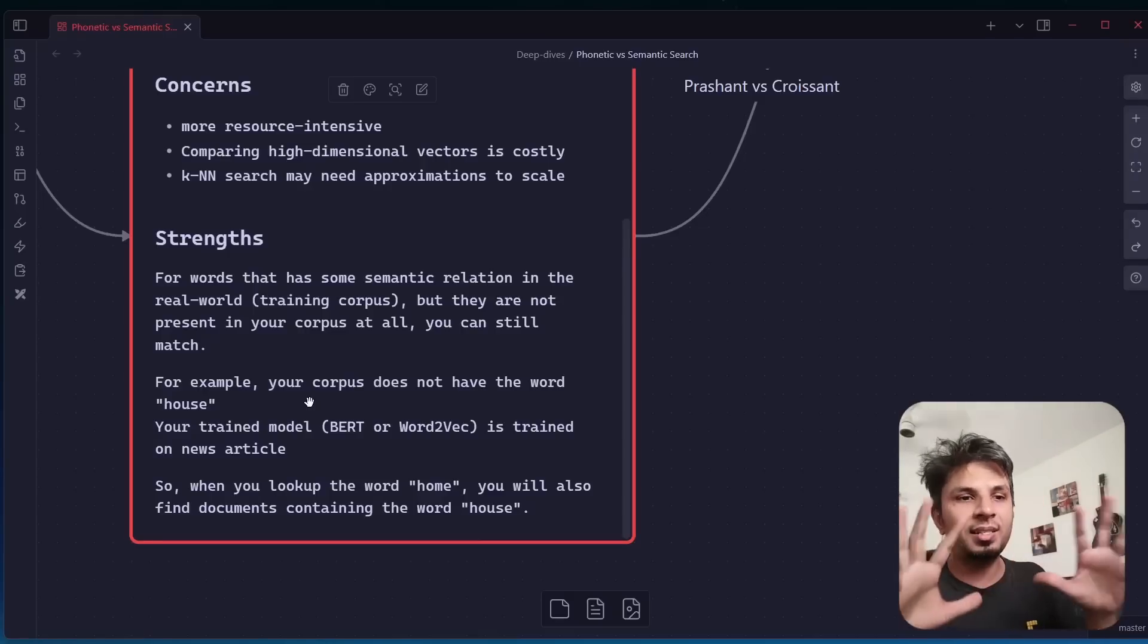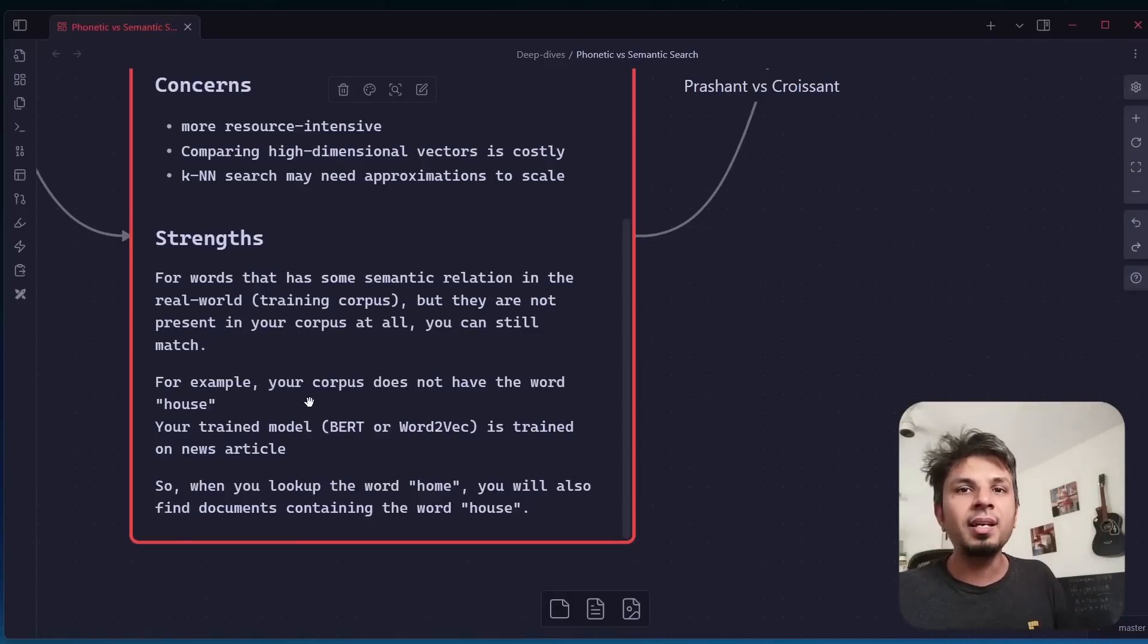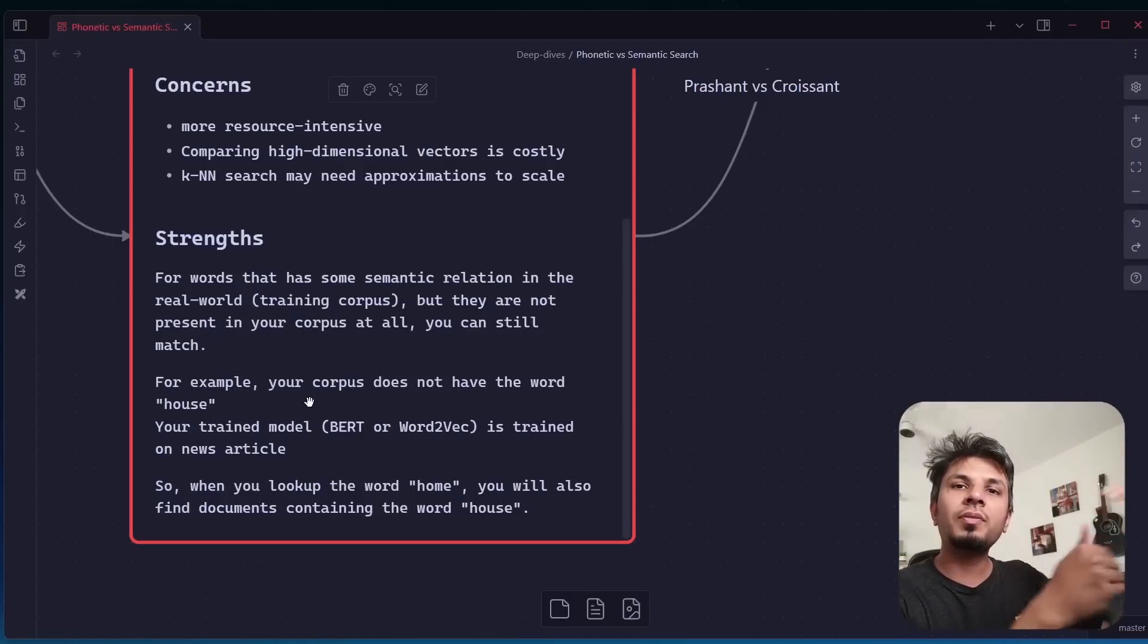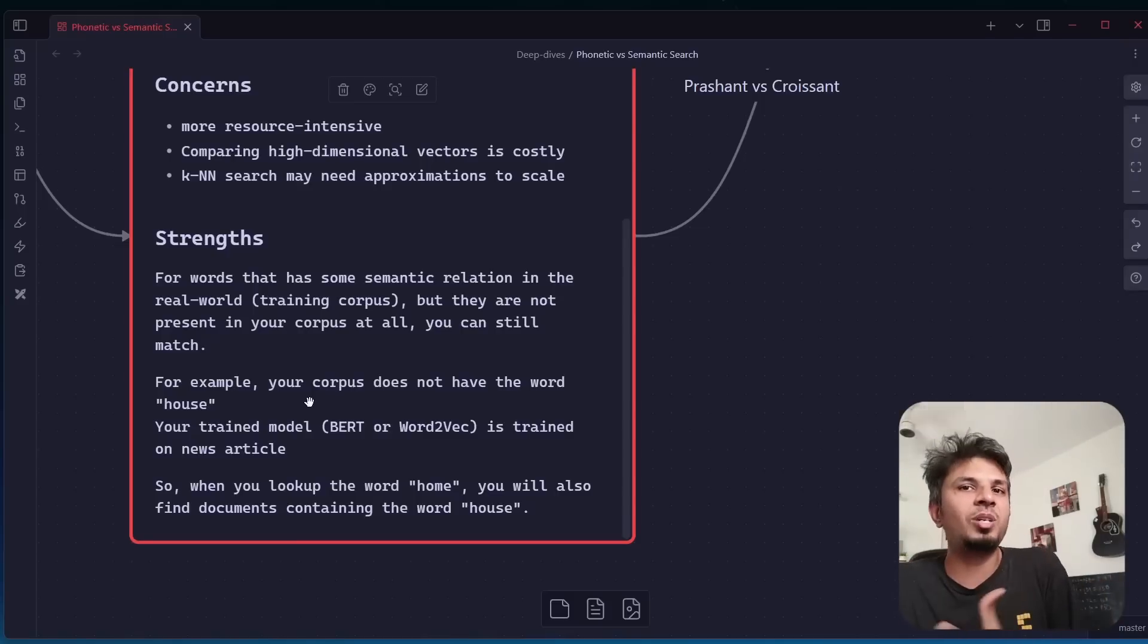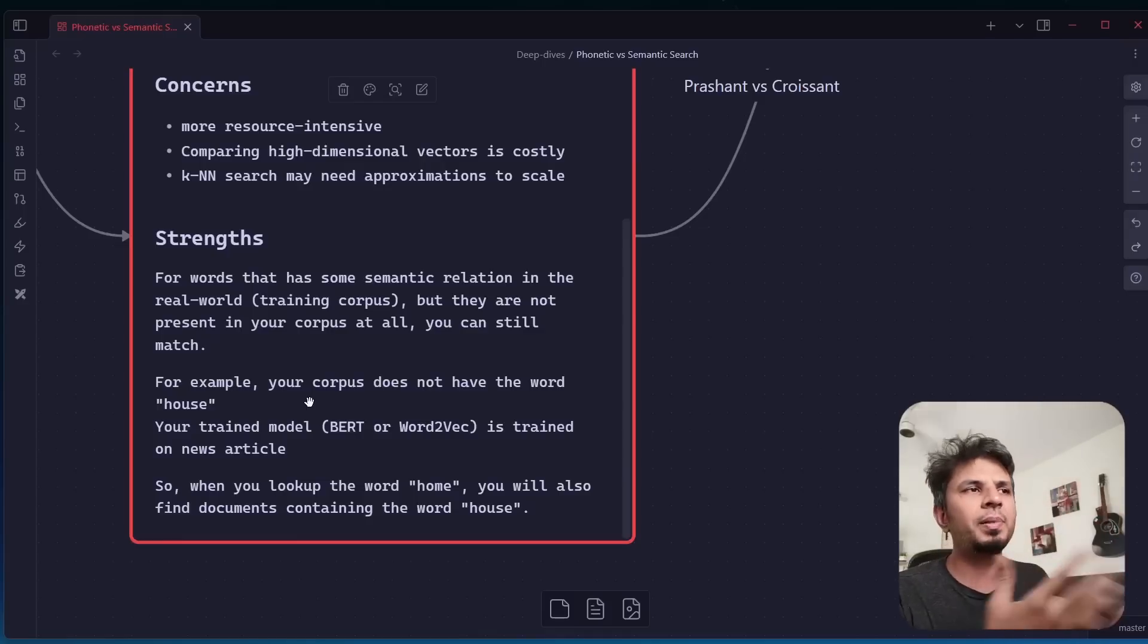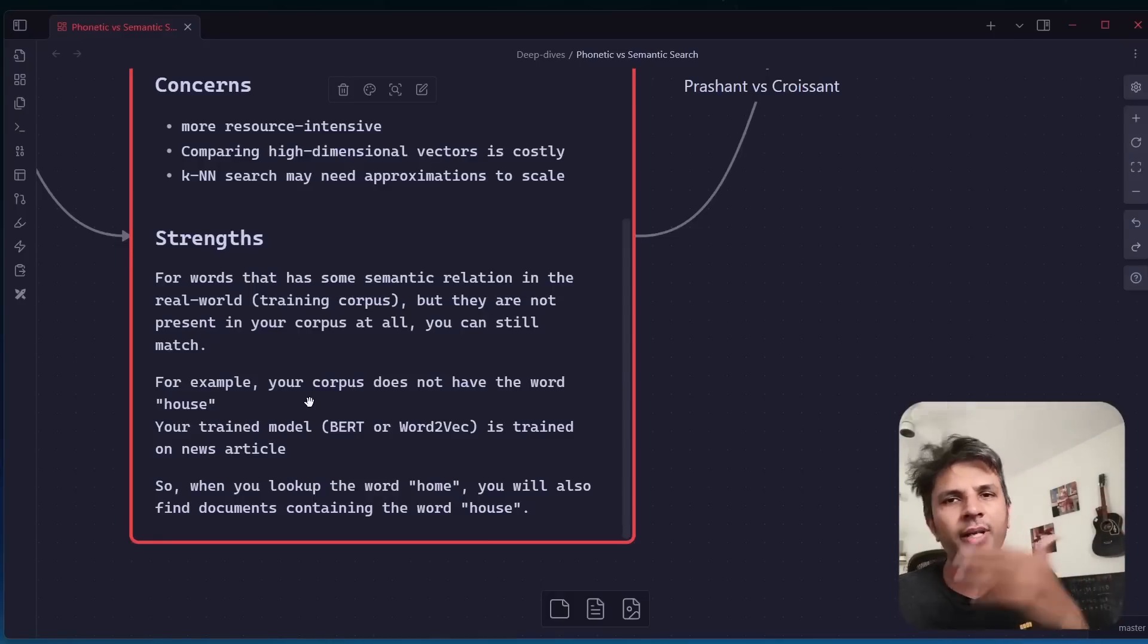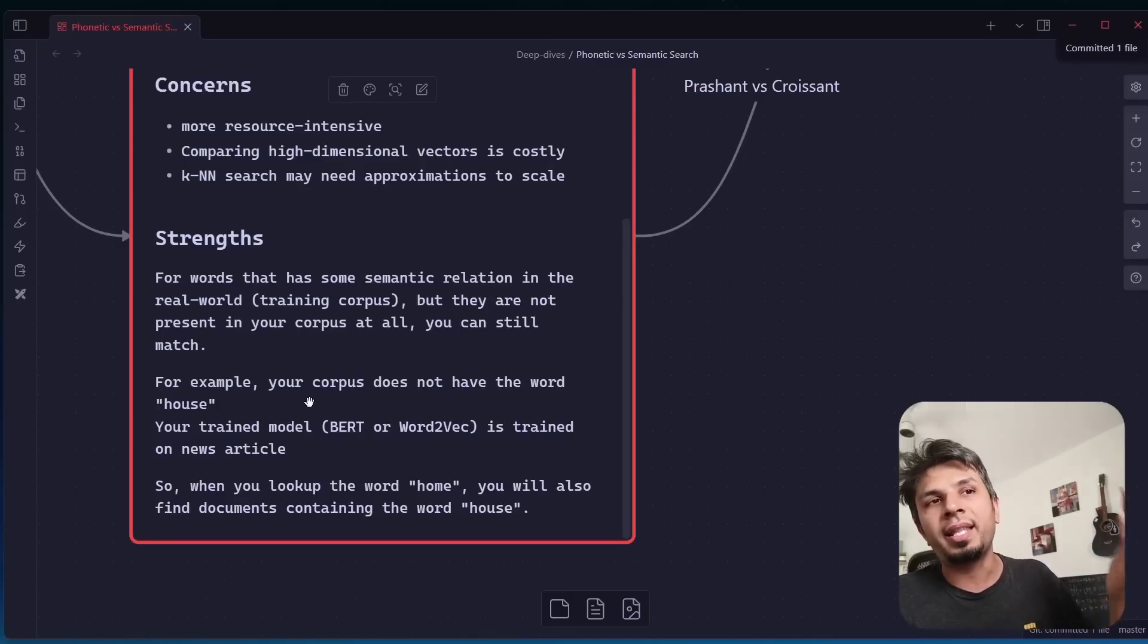That's why you see nowadays semantic search and vector databases are becoming famous. This is the reason why: because the data on which it is trained on contains a lot of real-world linkages that might not be present in your corpus, but it's still able to find them because the model that you use, your training corpus is typically news articles. You can train it on Wikipedia data, news articles, whatever text corpus you want to train it on, and then use that there.